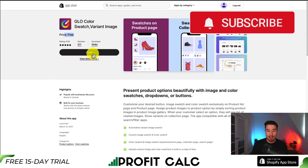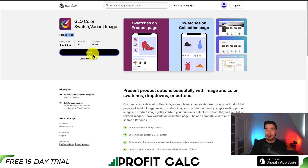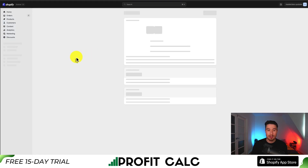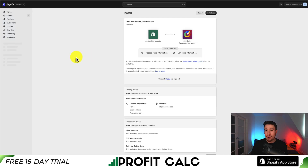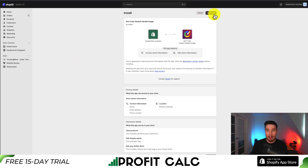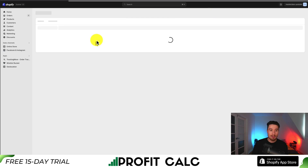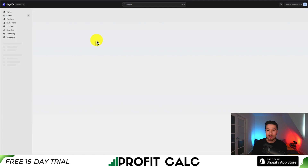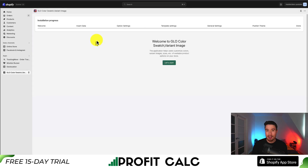I'll click install — there's also a link for this in the description below, and you can find it on the Shopify app store. Once you hit install, if you're comfortable with the permissions, you can hit install app in the top right, and this will bring us to the welcome screen of the app where we can set up our image swatches for our Shopify Dawn theme.